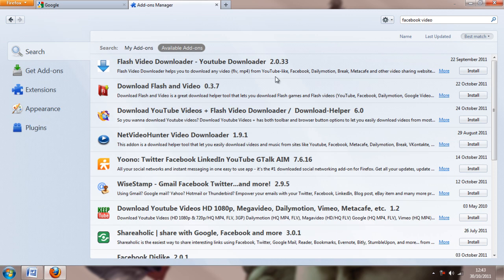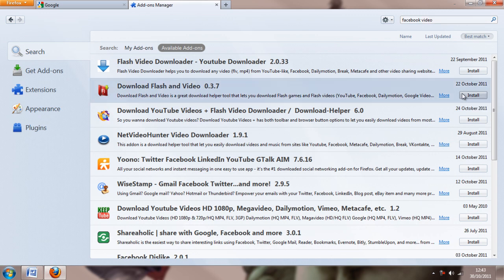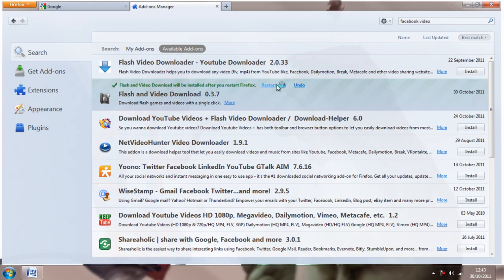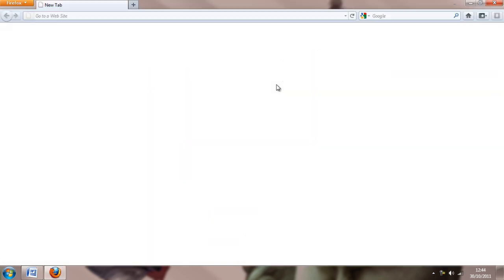But we're going to be using this little red thing, Download Flash and Video 0.3.7. As it says, this is a great tool, and we're just going to download this. I've already installed this a few times, so it will be a lot quicker than when you try to do it, presuming it's your first download of that particular plugin.